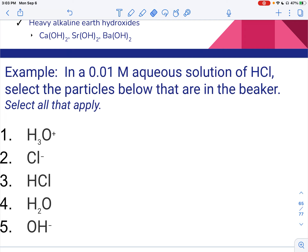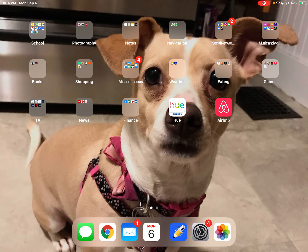Here we have HCl, and we're going to look at what's in the beaker — sometimes I'll say in the bucket. So if we put HCl in a beaker with water...